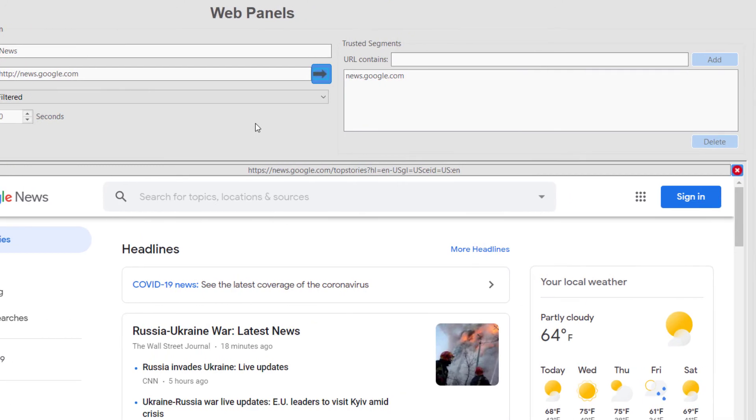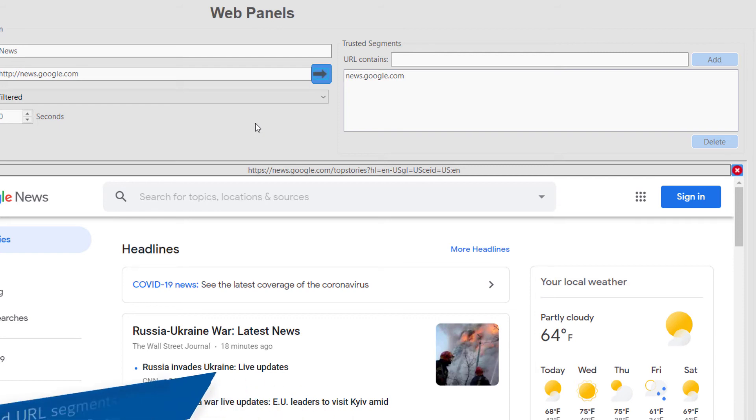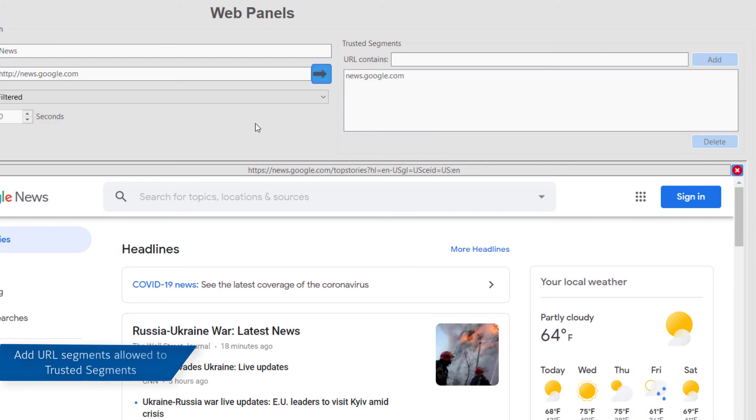You want the users to be able to navigate from this page to maps, but not to other sites or open the links of the news site to the contributing stories. A look at the URL shows this link includes forward slash maps, so adding the text forward slash maps allows this link to work.